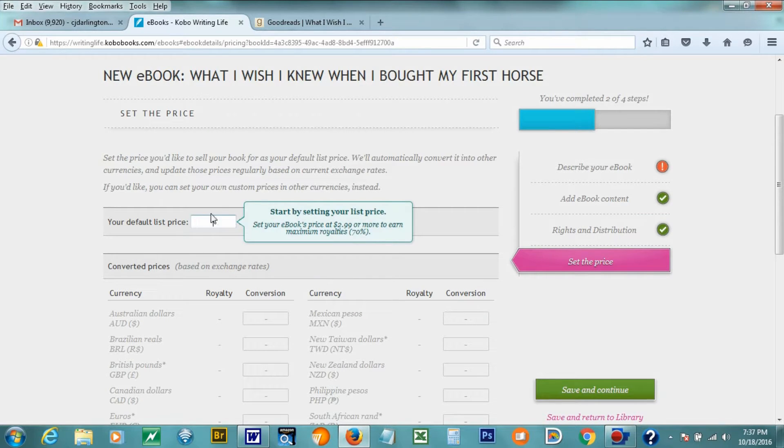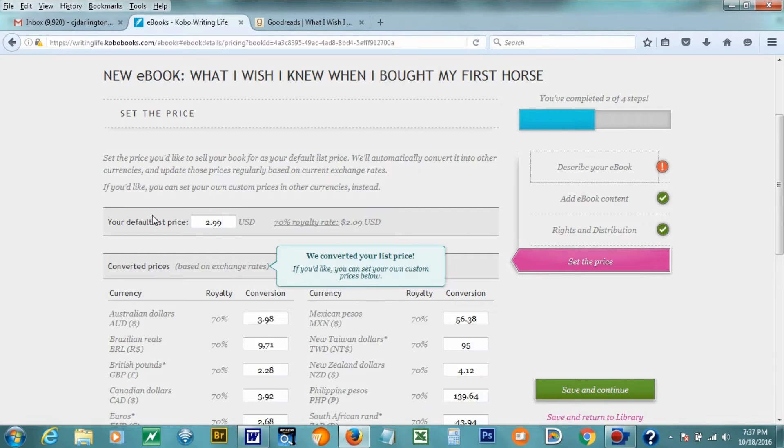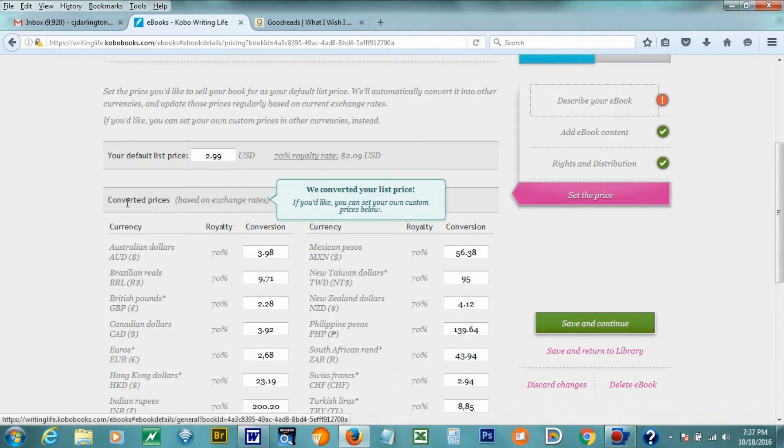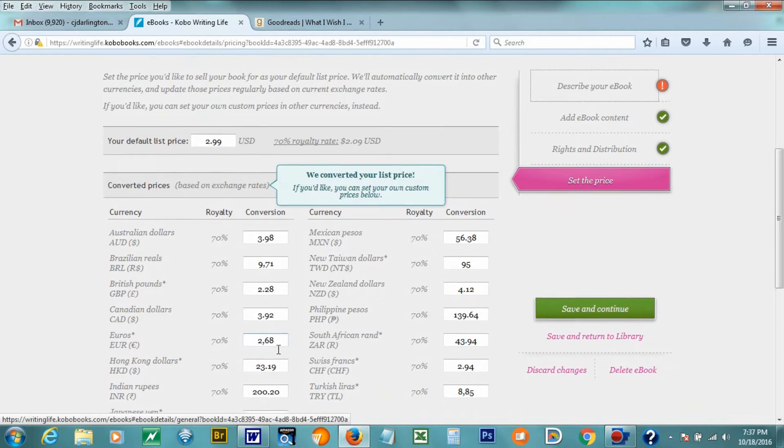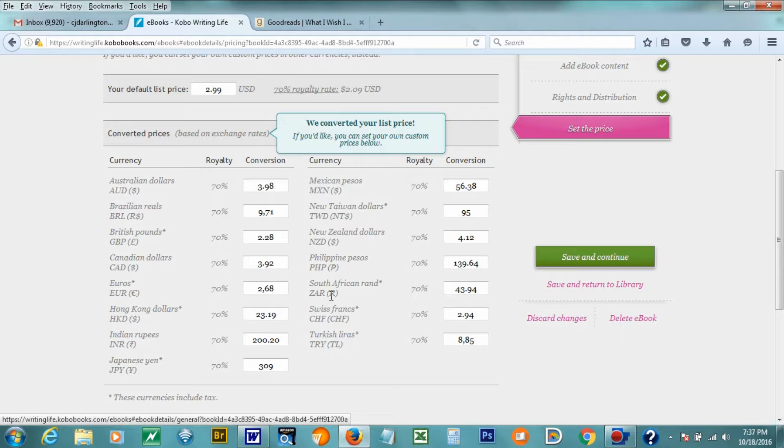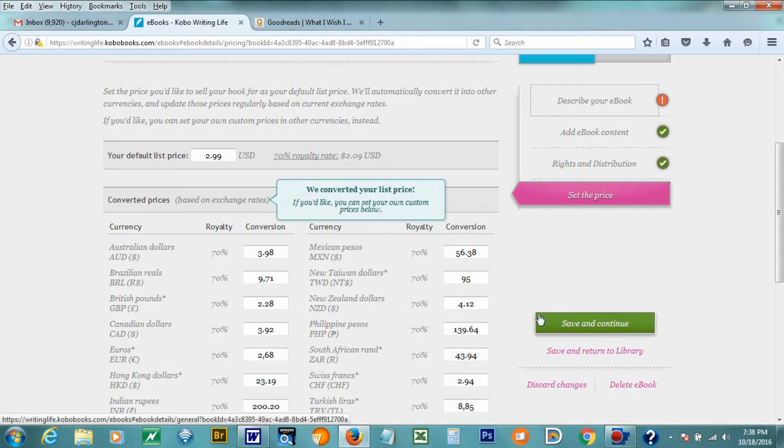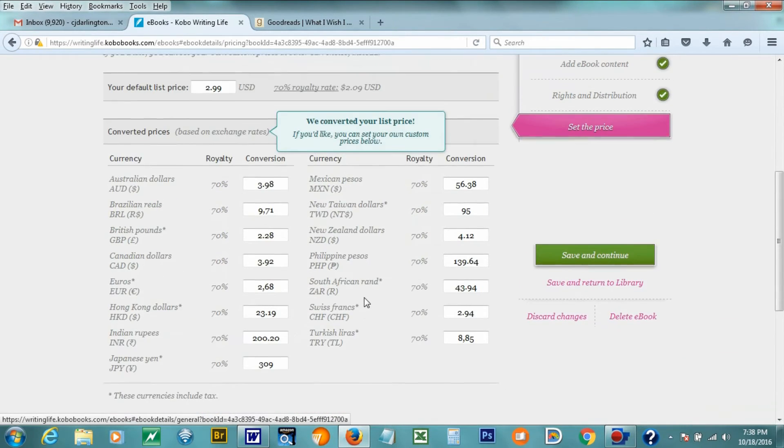And this is where it asks me what price I would like to make the book. In this case, I'm going to make it 299, and it should, if it is normally acting the way it does, it's going to automatically convert to the other currencies, which is very handy. Then I don't have to figure it out. Now, if you look at this, you could go in and manually change these to be a more, like say, instead of 398, if I wanted to make it 399 Australian dollars, or if I wanted to make it 220 British pounds, I could do that. But I think I'm just going to leave it here at what it automatically does. And so then we're going to go to save and continue.